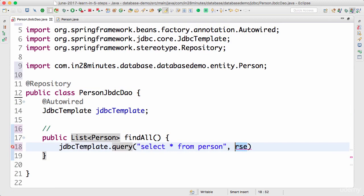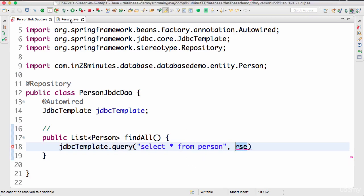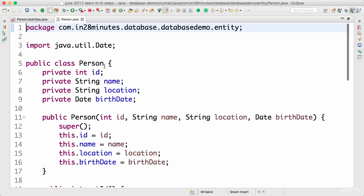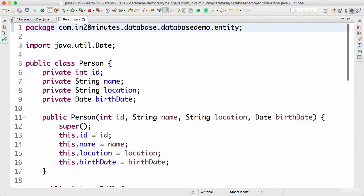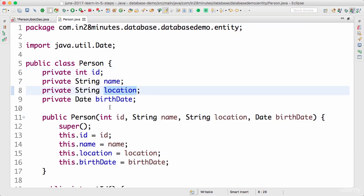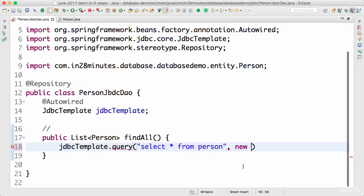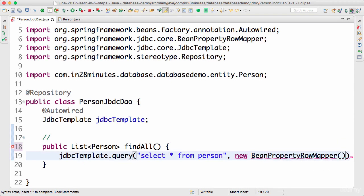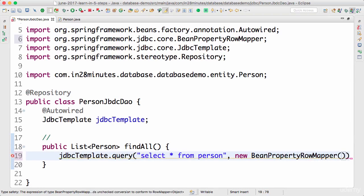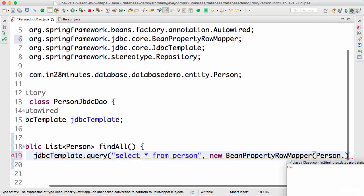Now I would need to now map whatever data is coming from here to the person bean. When the query is executed, you get something called a result set back. From that result set, I would need to map it to the person. How do I do that? In Spring, there is in Spring JDBC actually, there is a mapper. There is an automatic mapper which can be used when the column names match. So this id maps to the id field in the database, name maps to name, location maps to location and birth date maps to birth underscore date. So this is exact mapping. So we don't really need to define a row mapper or something like that. We will look at what is a row mapper and other stuff a little later. For now, we would use the default row mapper which is provided by Spring. It's called bean property row mapper. Control space. I would want to import it in and the bean is person dot class.